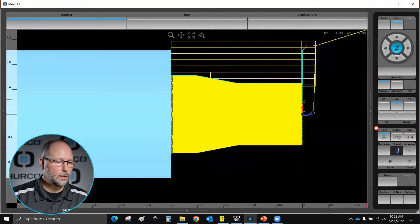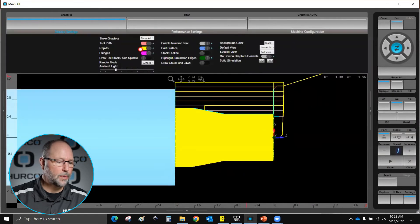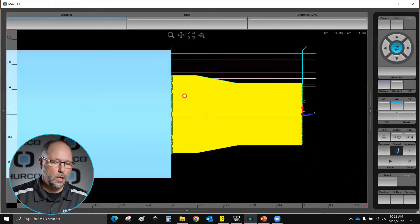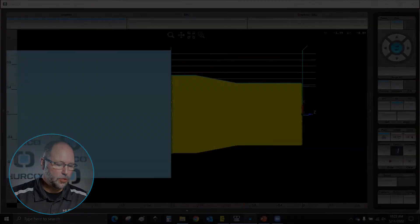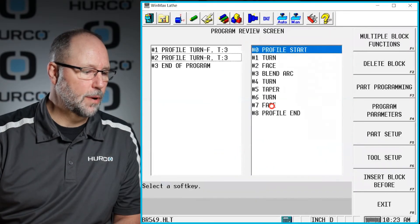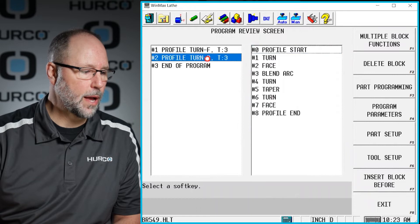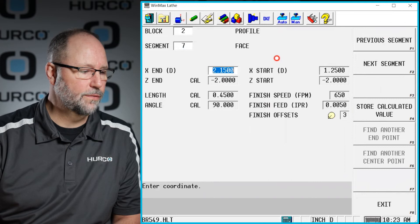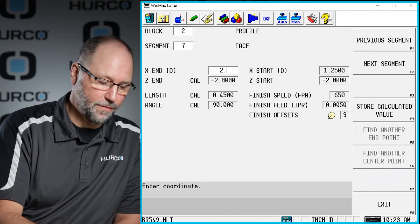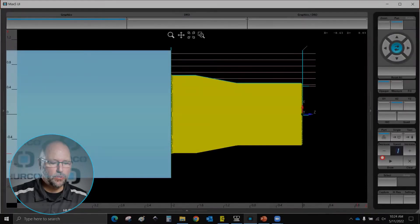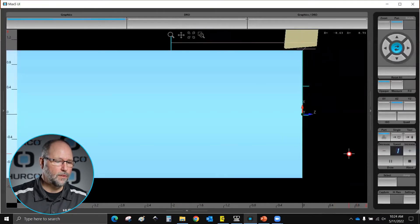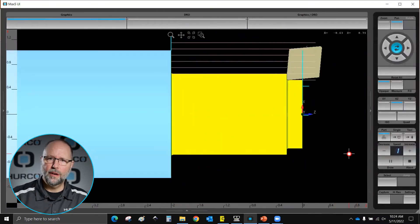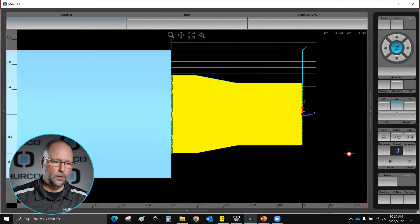When we rough this out, with the rapids turned off, we start roughing wherever we've pulled off to. If I change the pull-off value — instead of 2 inches, I'll go to 2.5 — you'll see that we're going to cut air for several passes before we ever touch the part. We begin roughing wherever we've pulled off to, so keep that number very close to the diameter of the part.